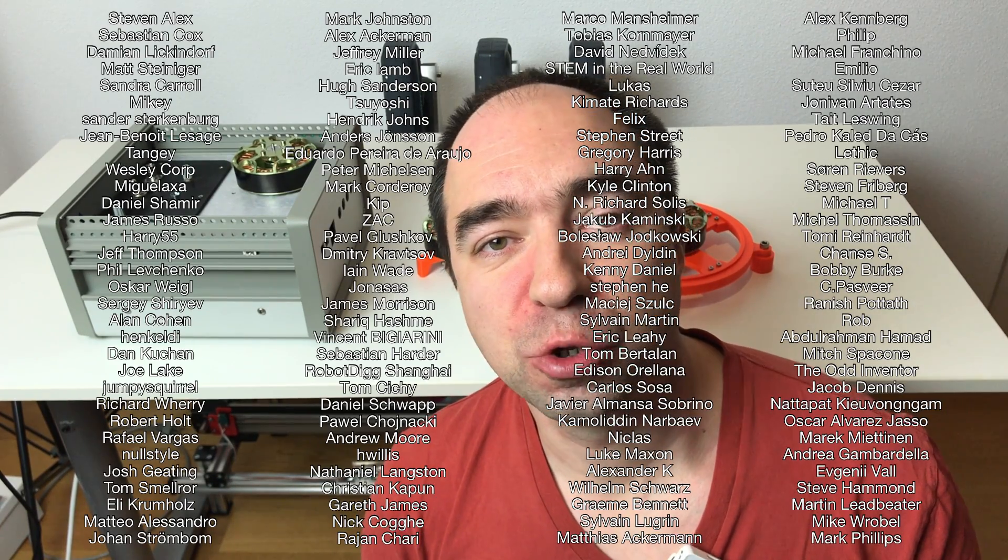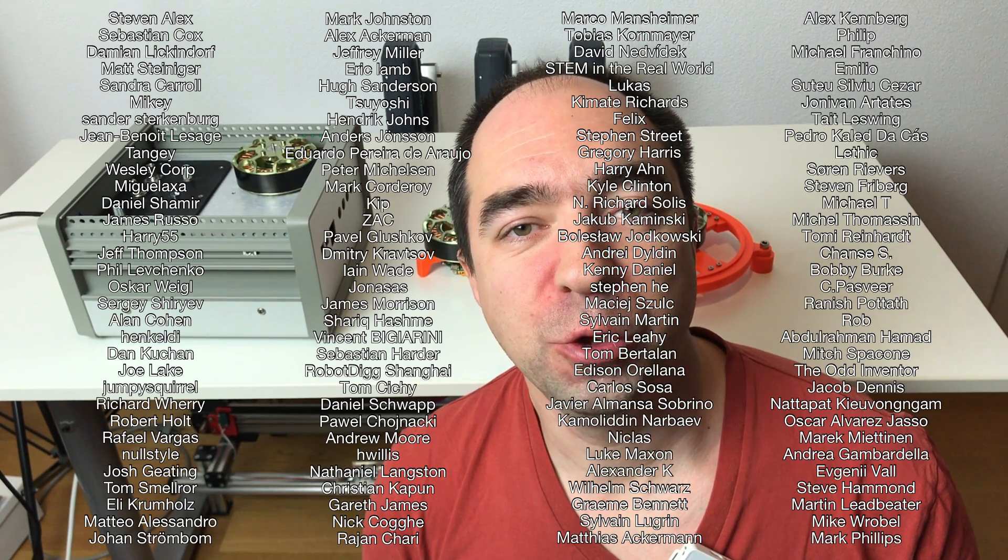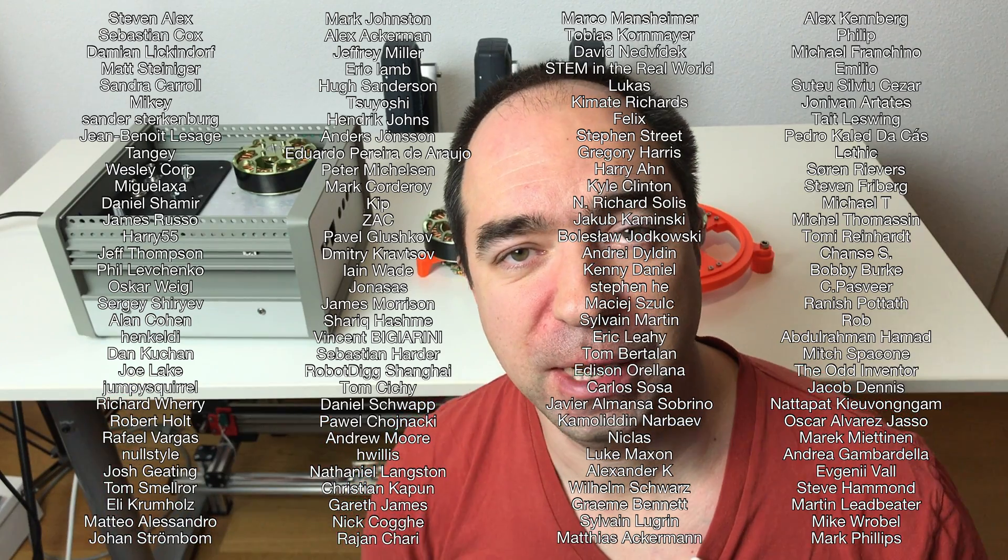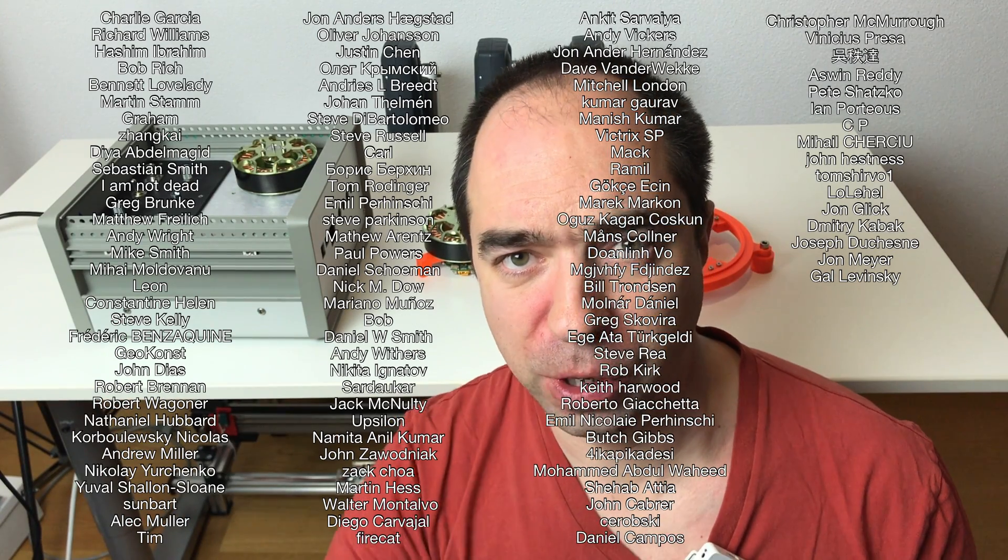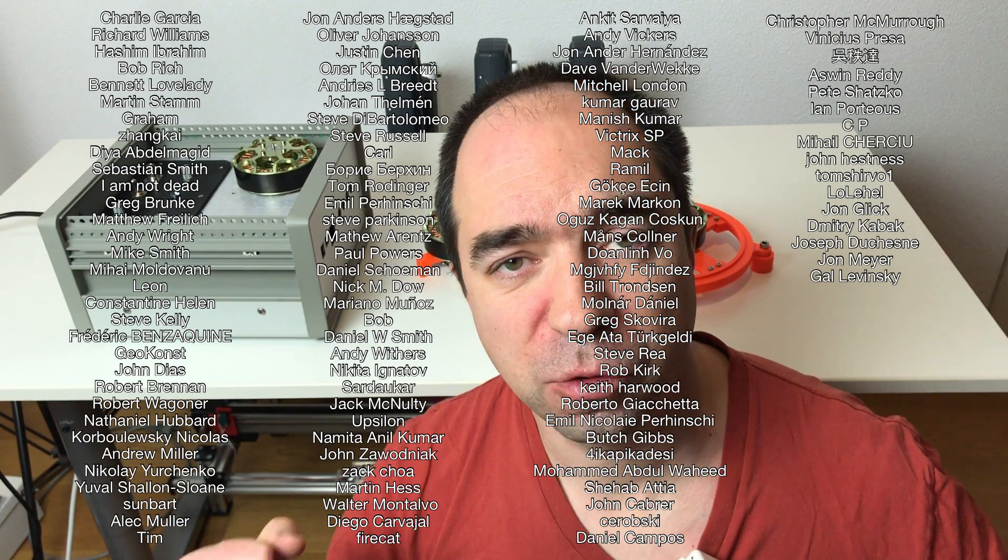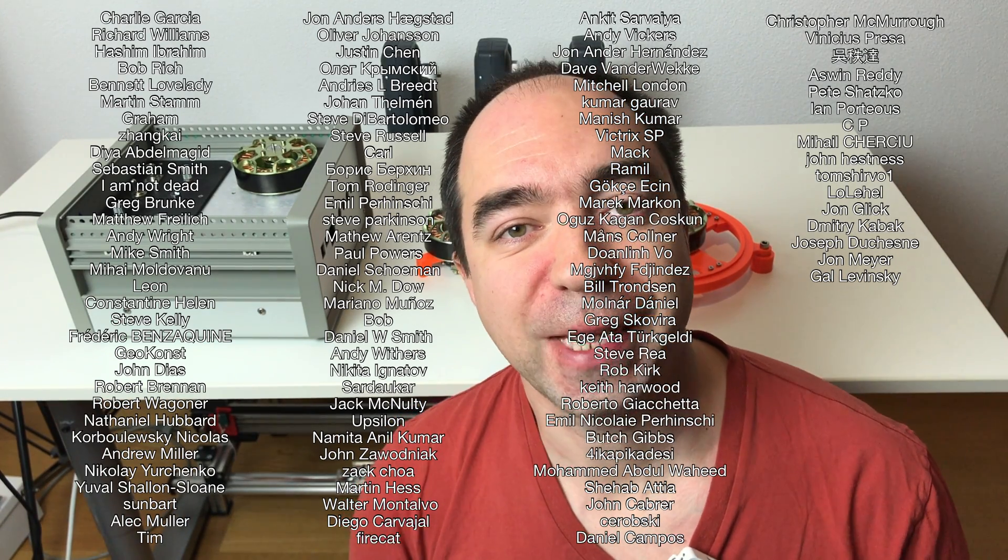Thank you for watching this video. Huge thank you to my Patreons and to the people who support me via YouTube channel membership. Here's their names. Thank you guys. You are the best. Stay safe. Good luck with your projects and see you next time.